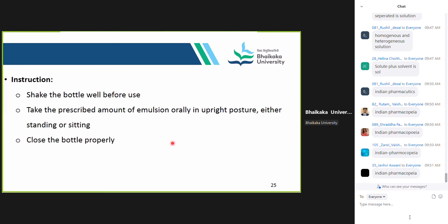The instructions for emulsion are very specific and important: shake the bottle well before use — this is specifically for emulsion and suspension because both liquids cannot be mixed with each other. Then take the prescribed amount of emulsion orally in upright posture, either sitting or standing, and close the bottle properly after use. The specific instruction here is: shake the bottle well before use.